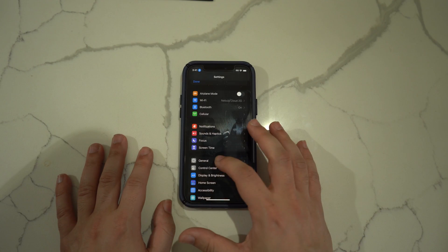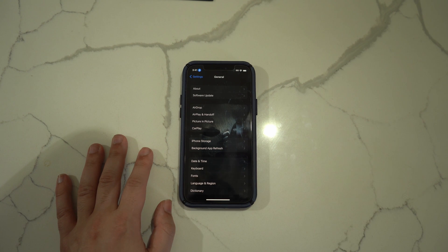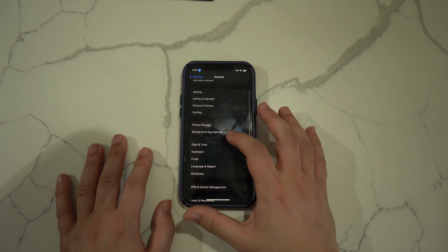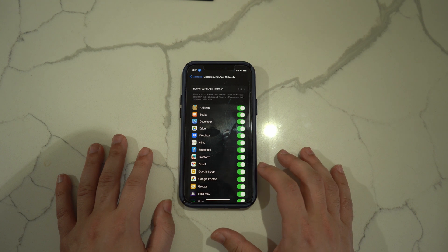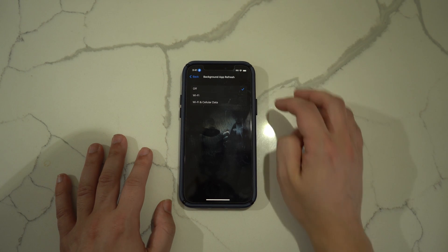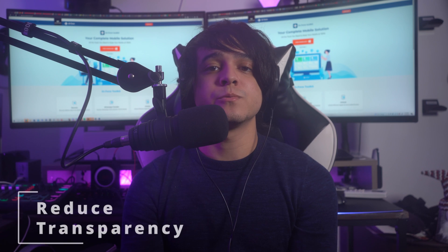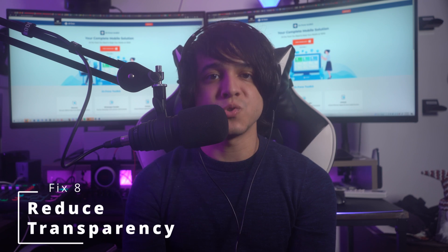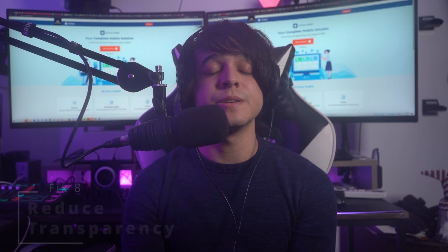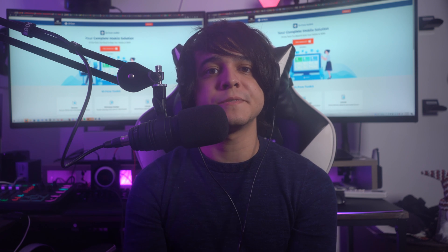Fix number seven: disable background app refresh. iPhone has a feature that allows suspended apps to refresh and update to new content; however, if multiple apps use this feature it results in phone lagging. To disable it, open Settings, tap General, look for Background App Refresh and select it, then tap the Background App Refresh option again and select Off to turn it off.